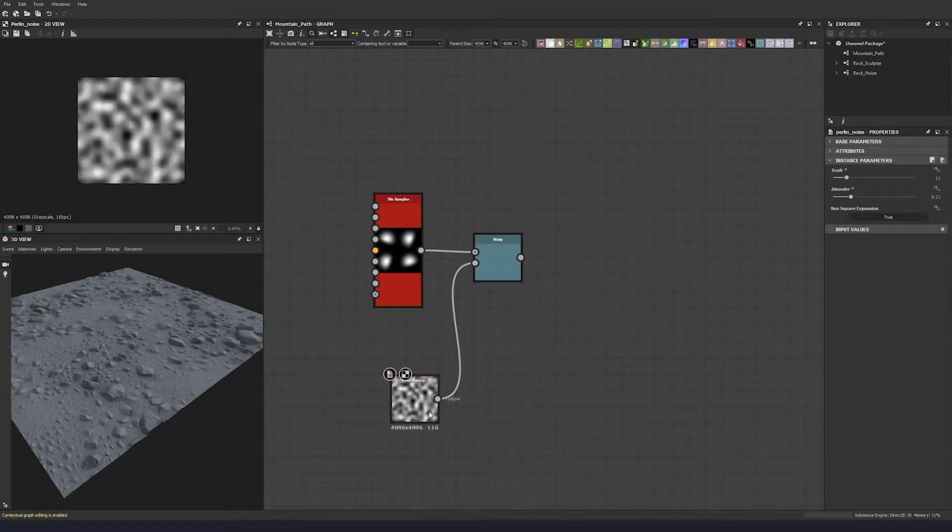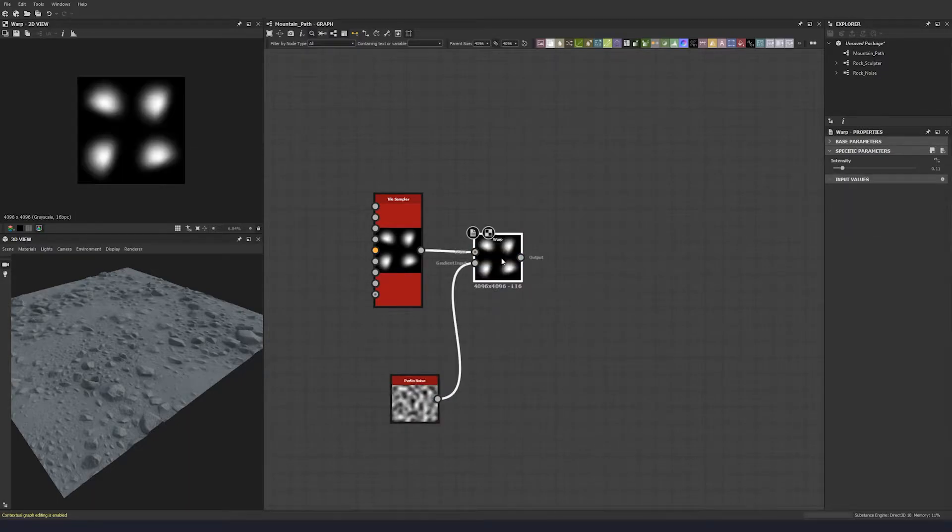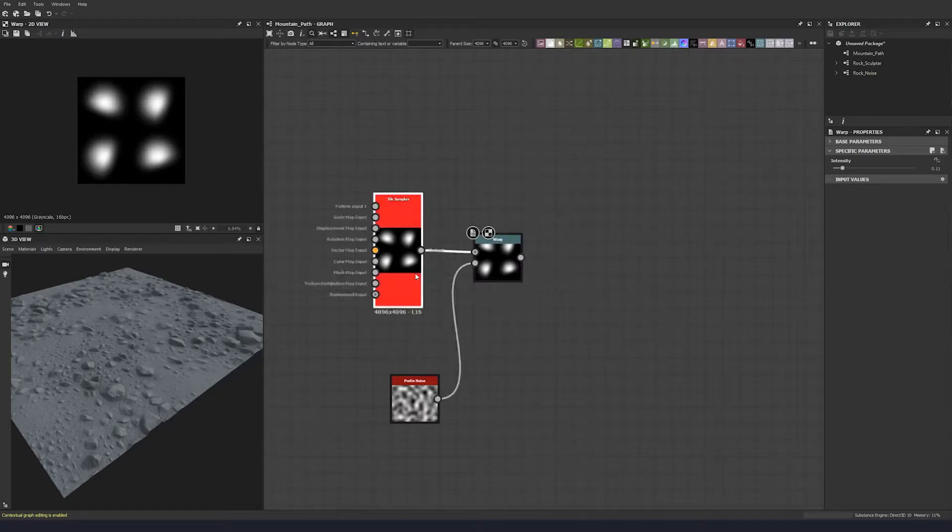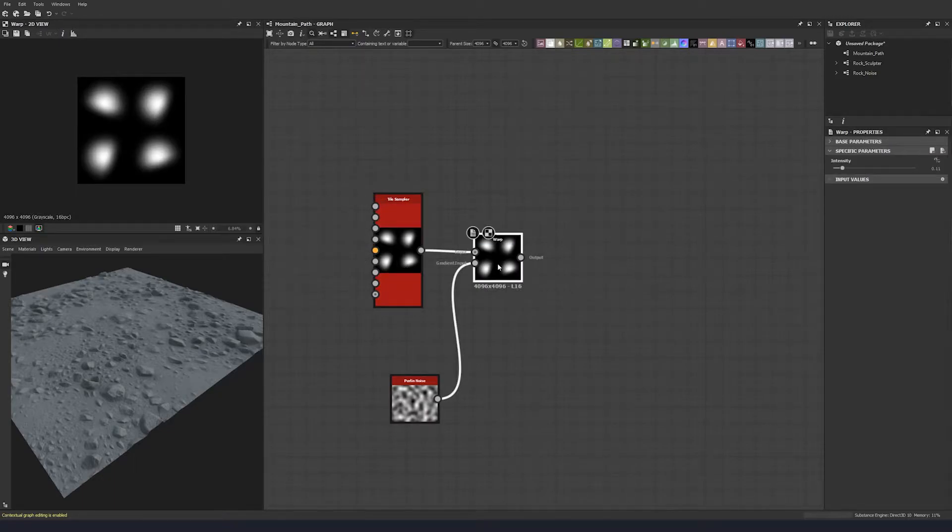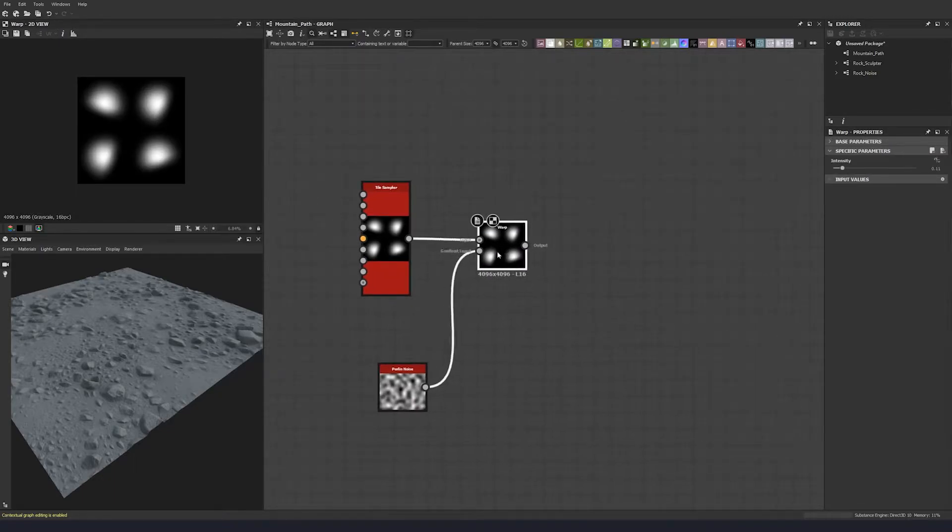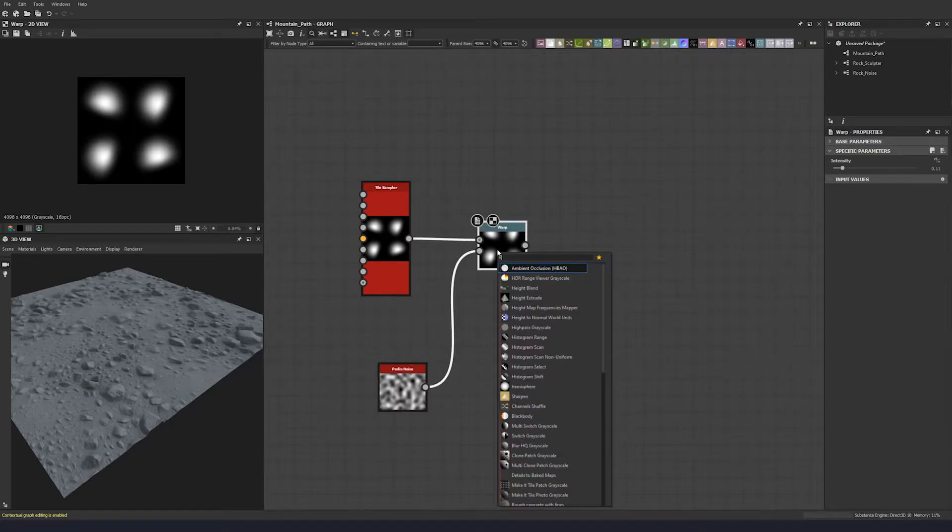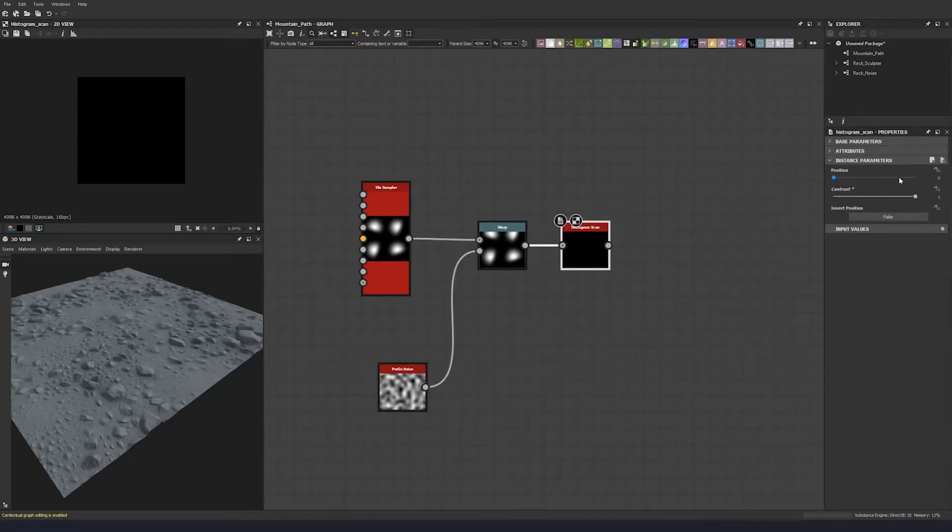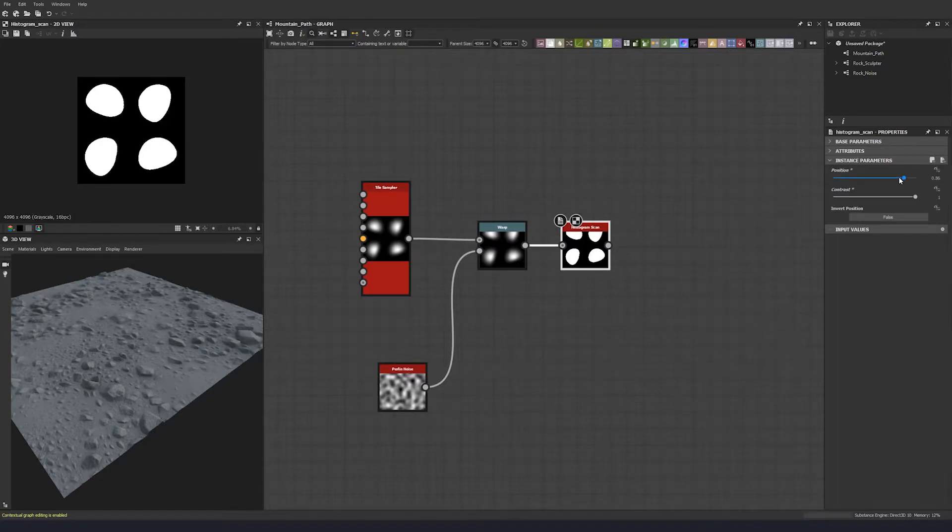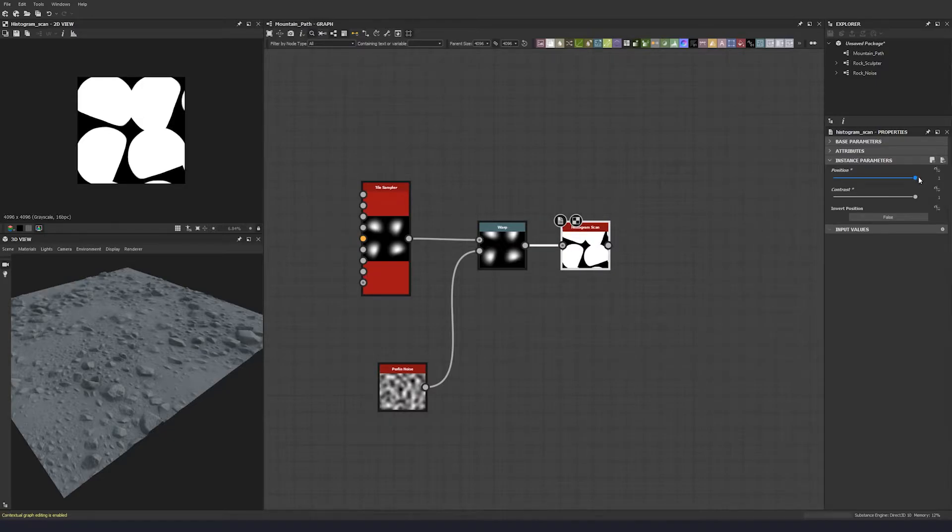That's just going to give us a little bit of variation for this histogram scan. So bring the contrast right up and let's put the position at 0.86.